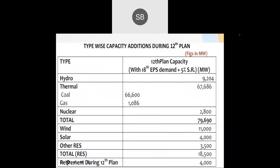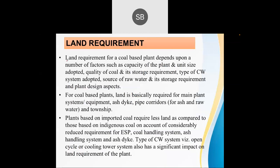Looking at capacity addition during the 12th plan, coal-based thermal power plants had a capacity of nearly 66,000 to 67,000 megawatts. The energy generated by coal-based power plants has been increasing. Land requirement is a very important factor when installing a thermal power plant, as it requires huge land due to many subsystems like cooling towers.